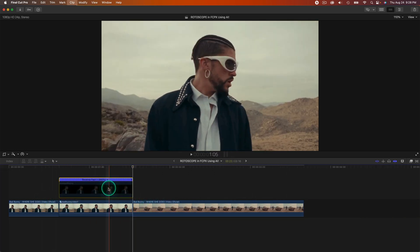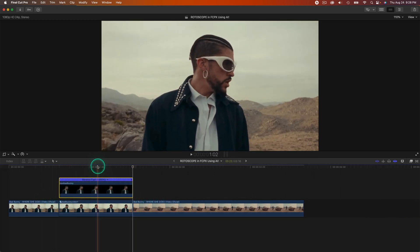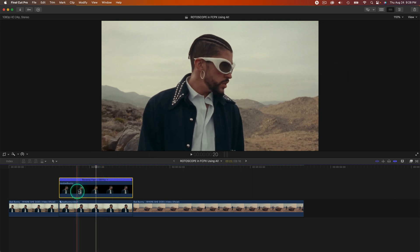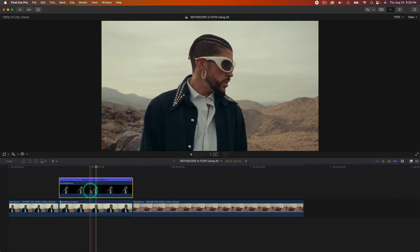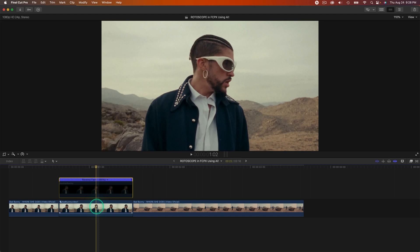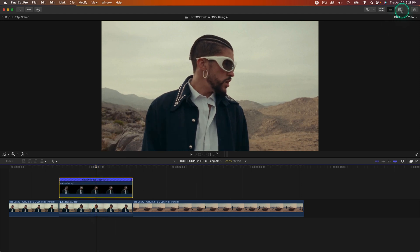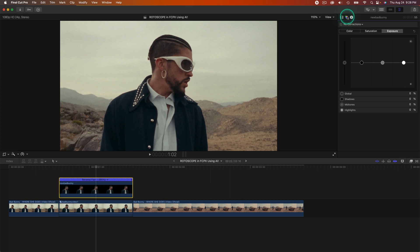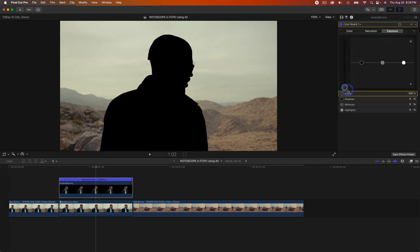Now we have perfectly masked our subject. The last thing we need to do is we don't want to use the quality of this GIF, we want to use the original video. In order to do that, select the GIF, go over to the Video Inspector Settings, go to Color, the Color Inspector, go to Exposure, and bring the Globals all the way down so that it turns the image black.